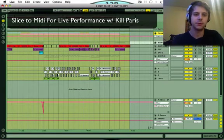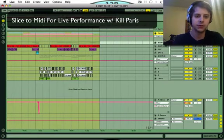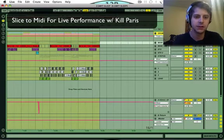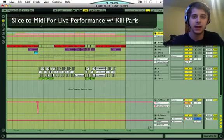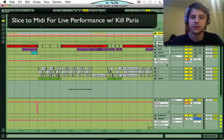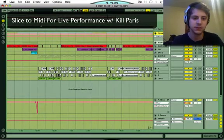Hey, Kilparis here. I'm going to show you a neat little trick with the slice to MIDI function in Ableton and how to use it in your live sets and for remixes.